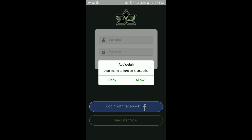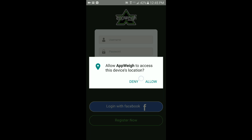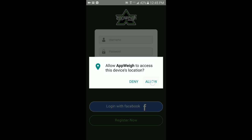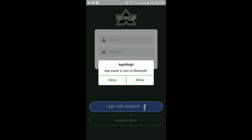If prompted, click allow to give the app access to the device's location. In addition, if prompted, click allow to give the app access to turn on Bluetooth.